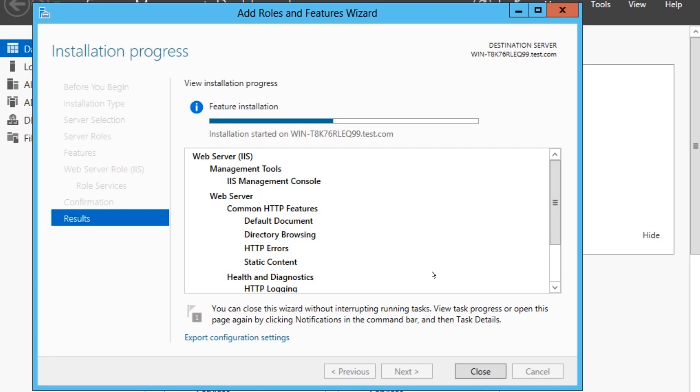And also port 443. Port 443 is HTTPS or SSL, Secure Socket Layer. So that just means a secure connection through HTTP.